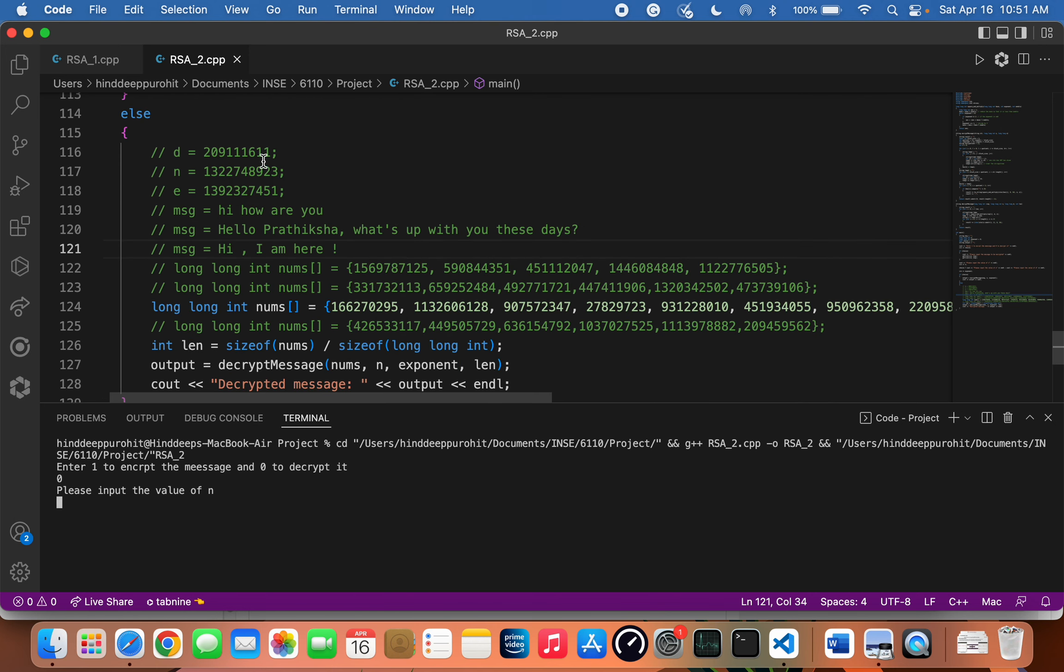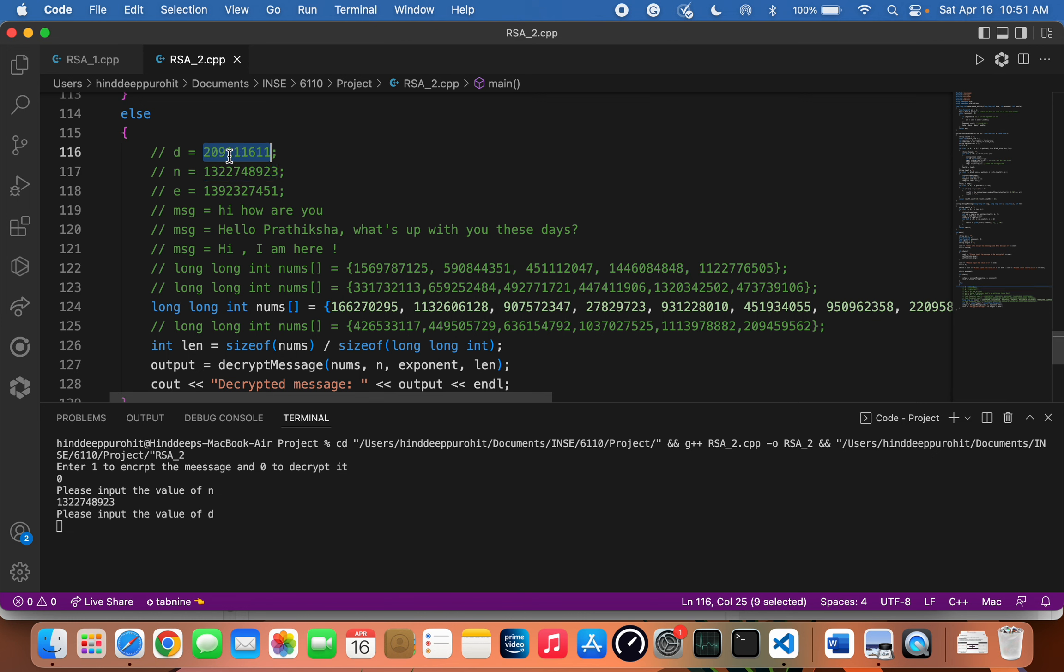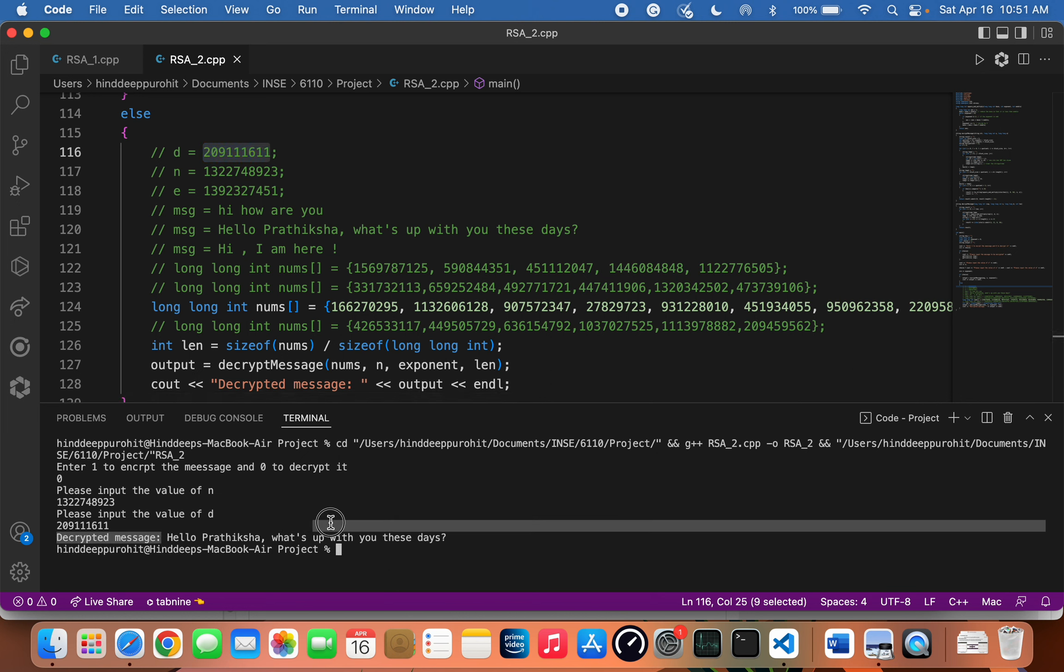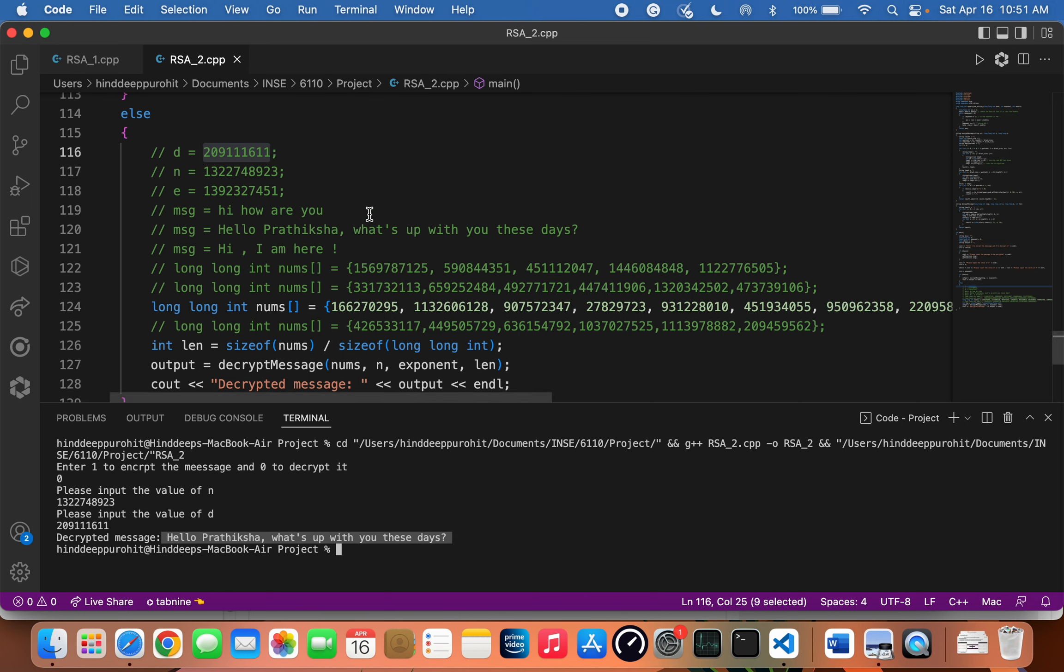Let's input the value of n, and this time we'll be entering the value of d. As you can see, the decrypted message is the same as the one which we used to encrypt it.